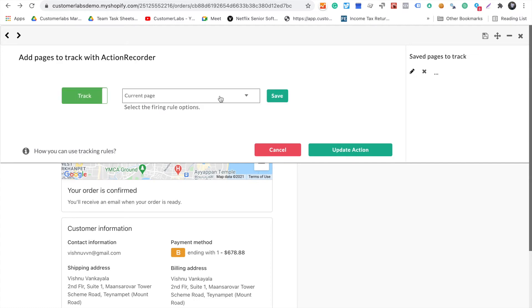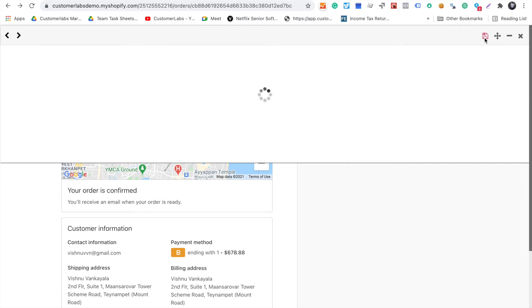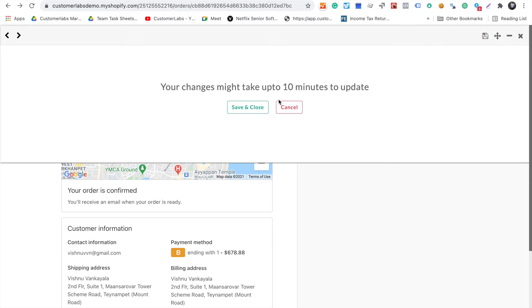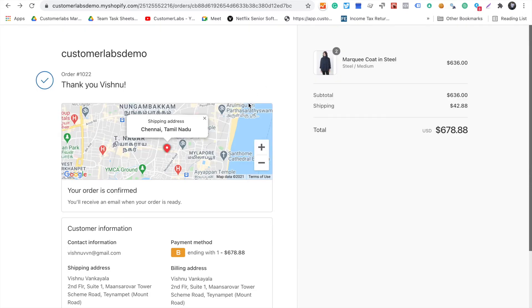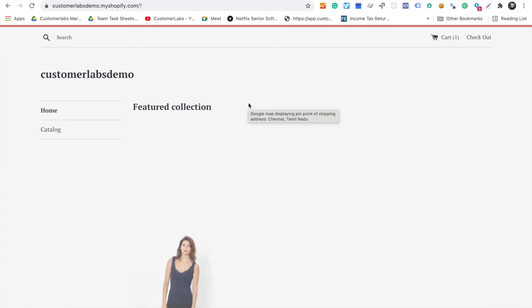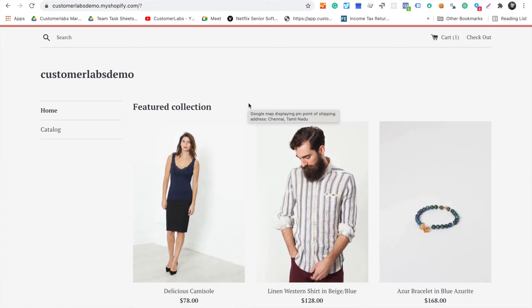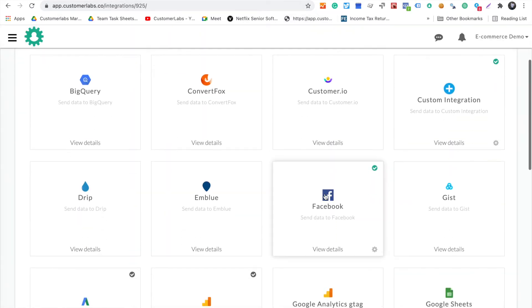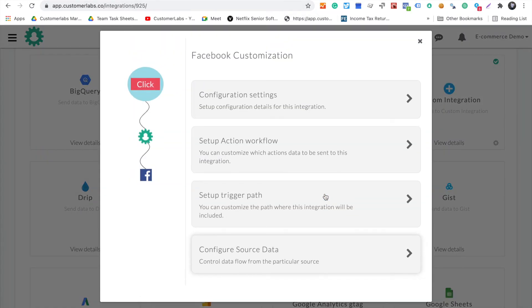You give the URL parameter in which you want to trigger this page view, update the action, and simply save and close this. In the background, we will be setting up all these events on your website automatically. Once that is done, you go to our integrations or destination screen.